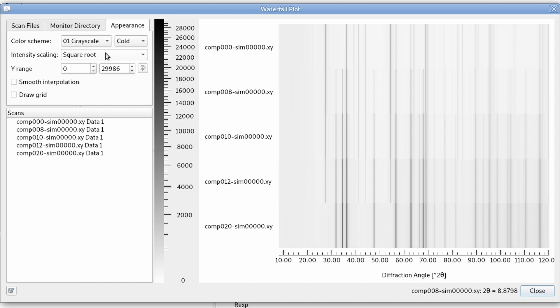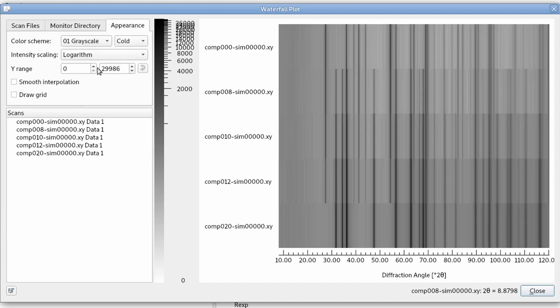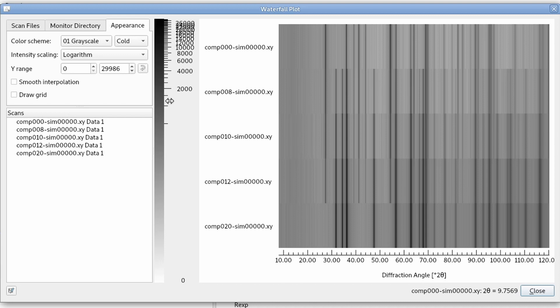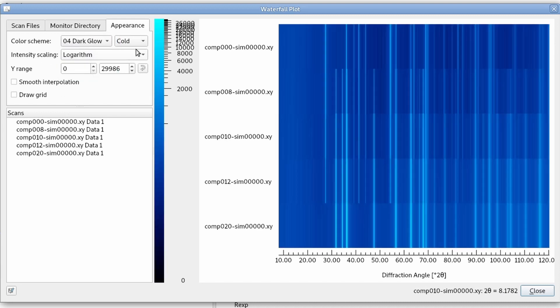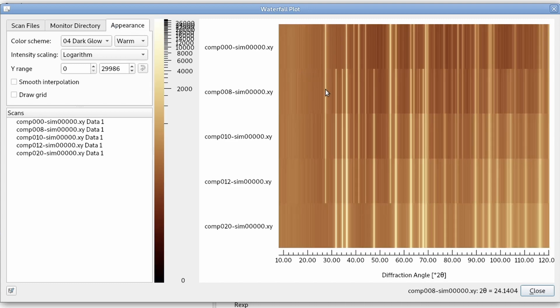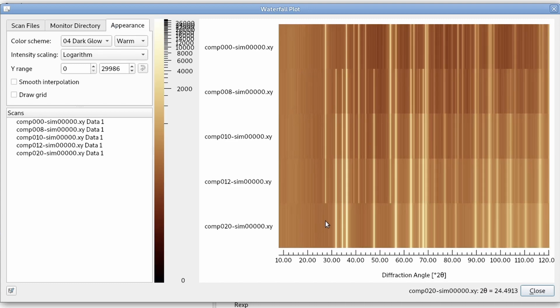Or even more so if we change to logarithmic scaling. Now we can actually see a lot what's going on. If we change to one of the other color scales, now we can really see what is happening in the diffraction pattern.